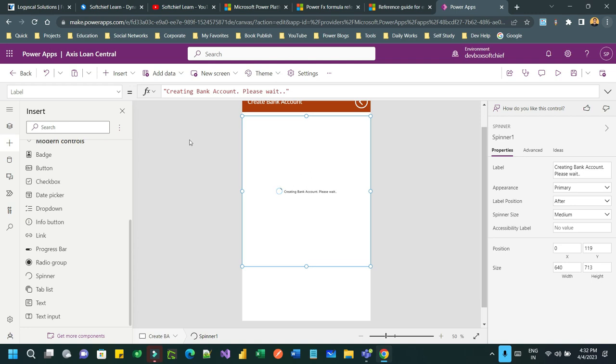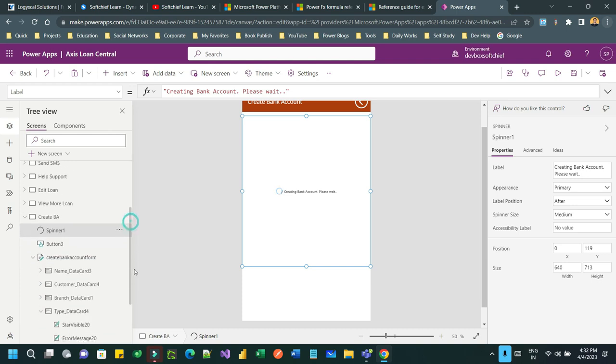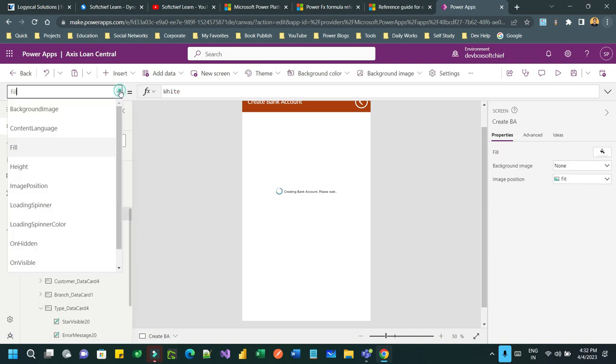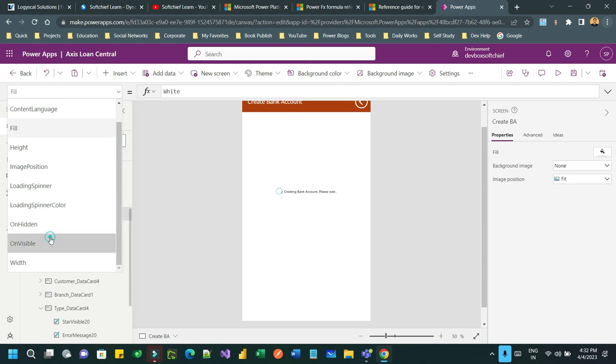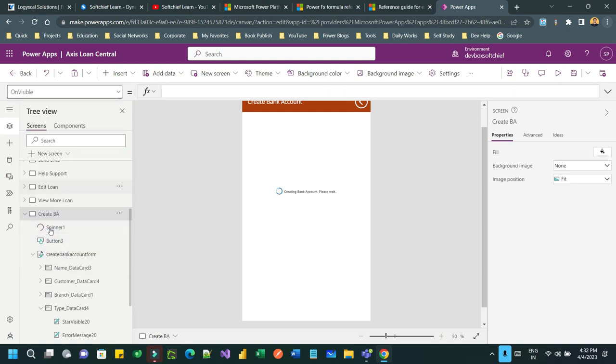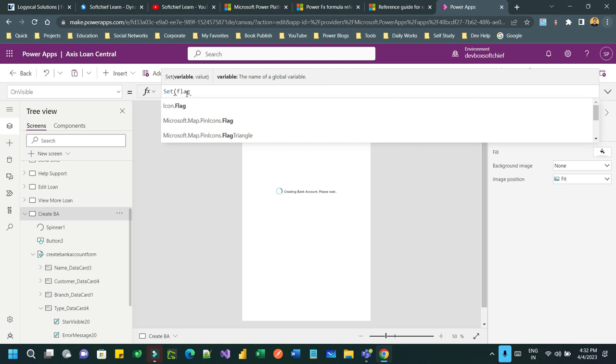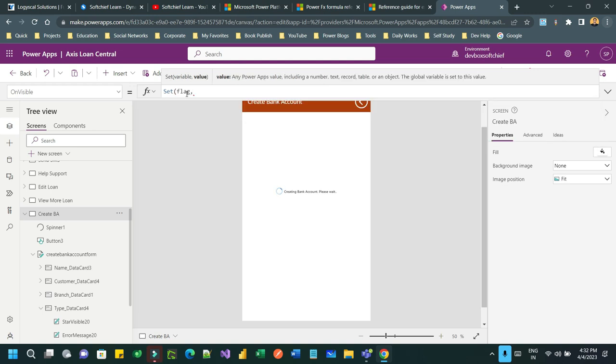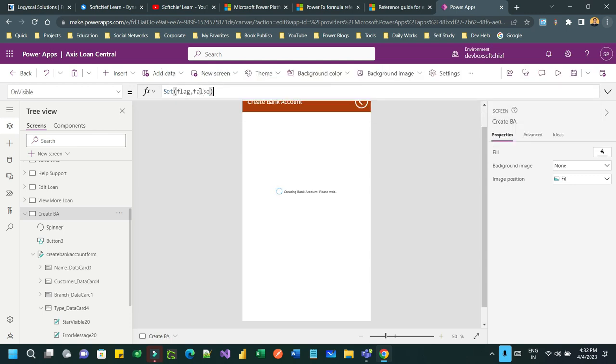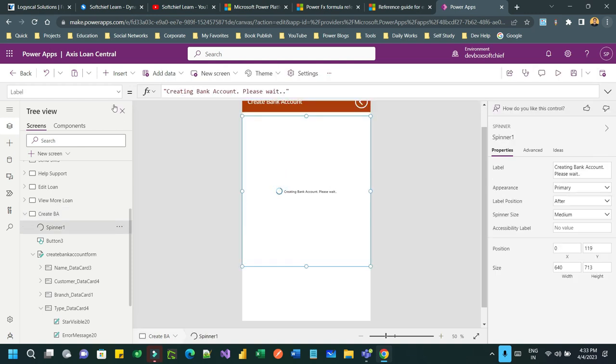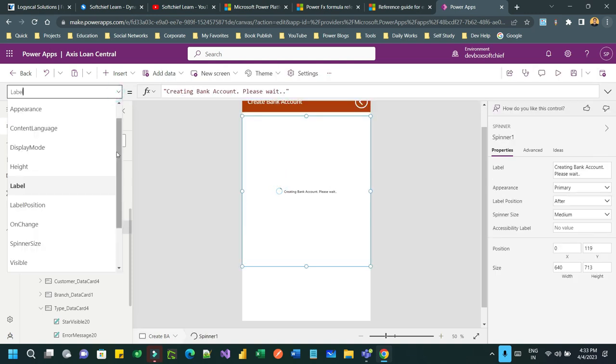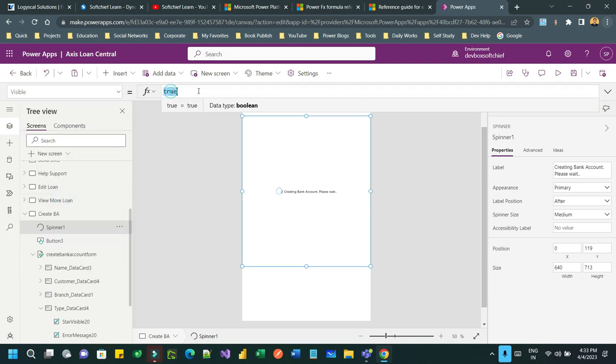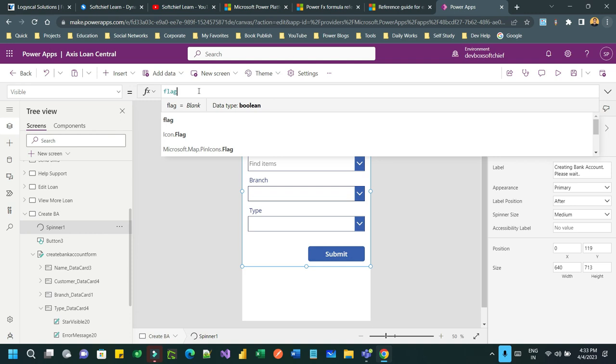So how to manage this? Go to the Canvas App page, this is the Canvas App screen. And then on the OnVisible property of this screen, set a global variable, declare a global variable. Let's say Set flag. I just want to take a variable called as flag and set it as false. Initially I will set it as false because by default the loader should be hidden. So I'll copy this flag and go to this loader's visible property and assign the variable instead of default true.